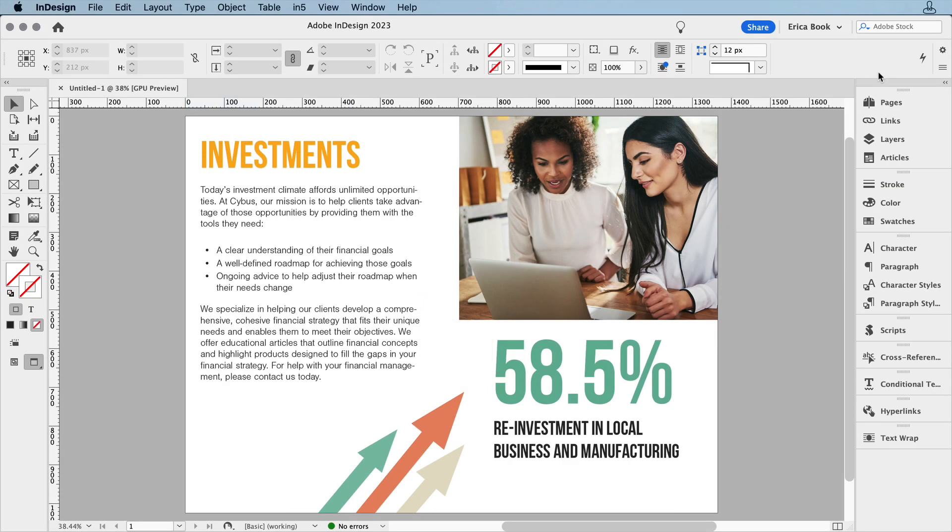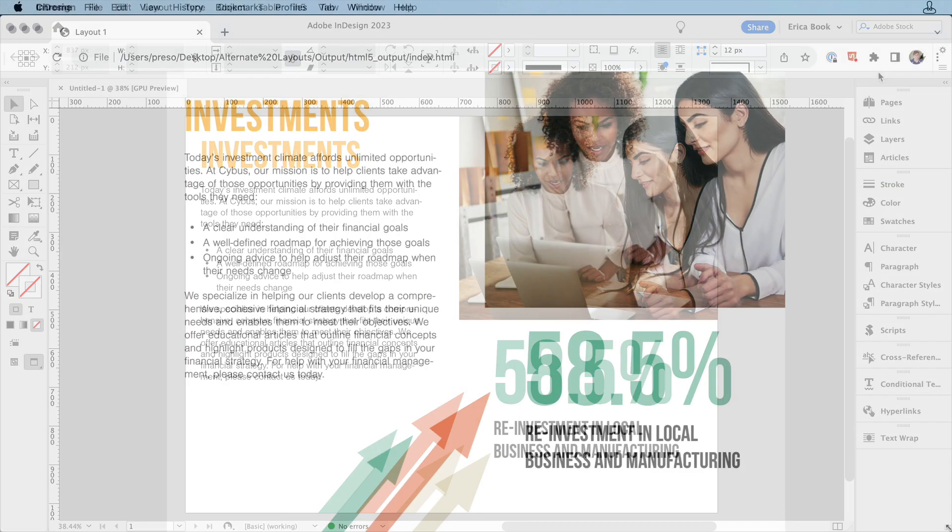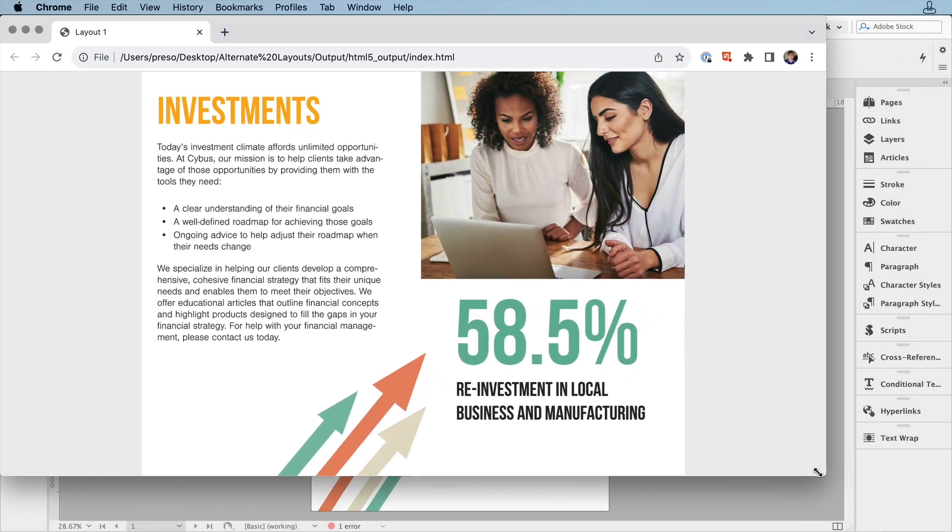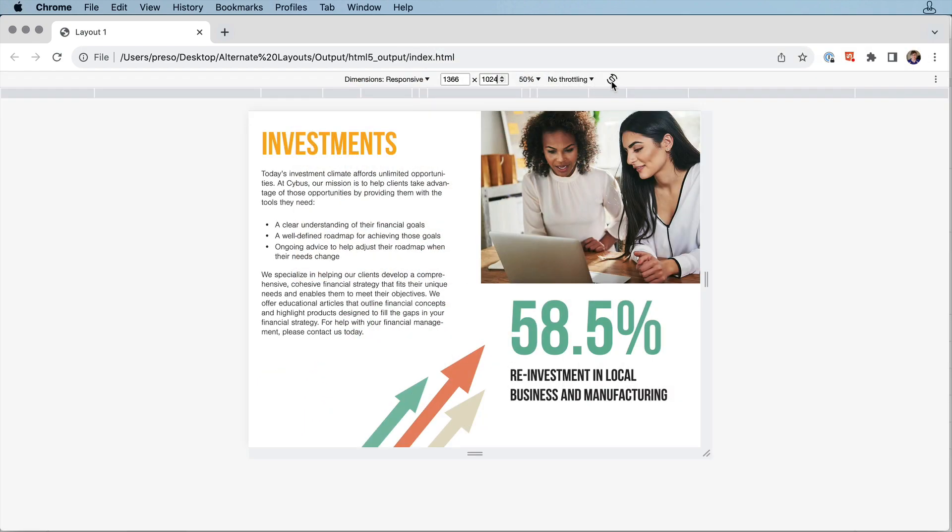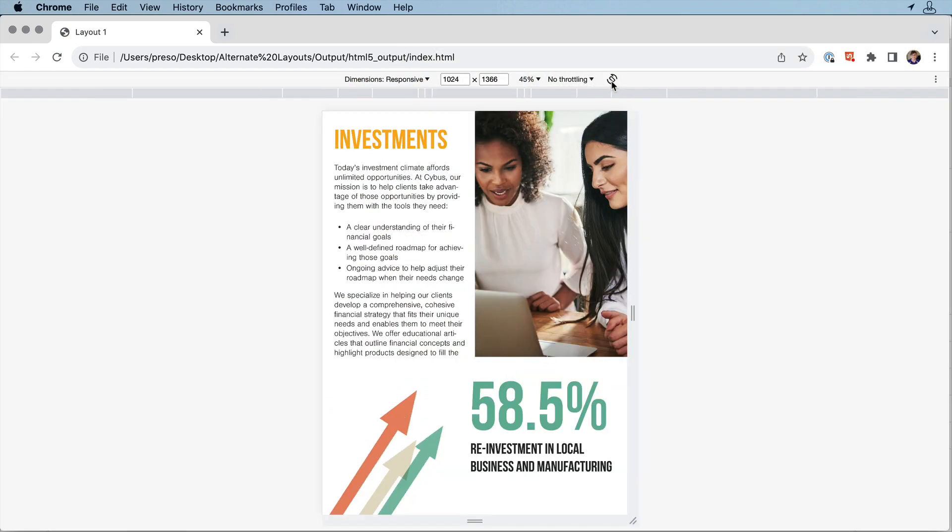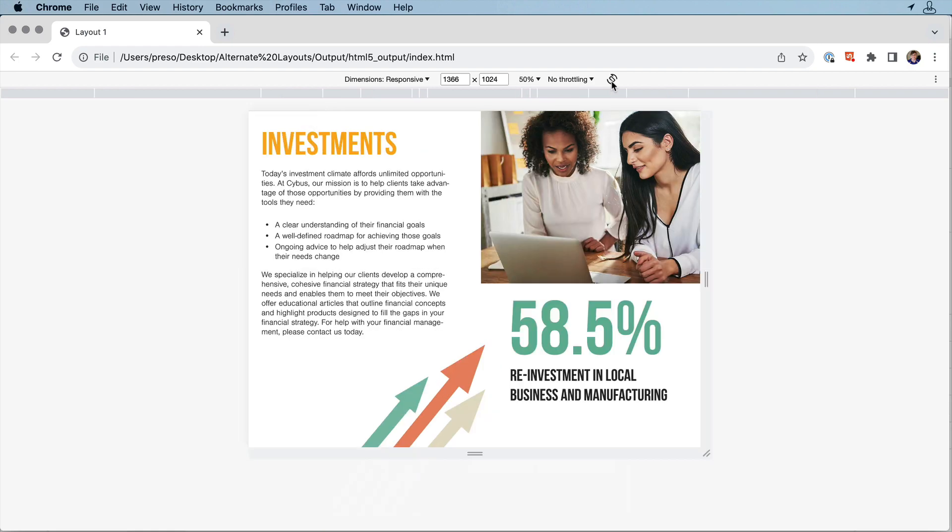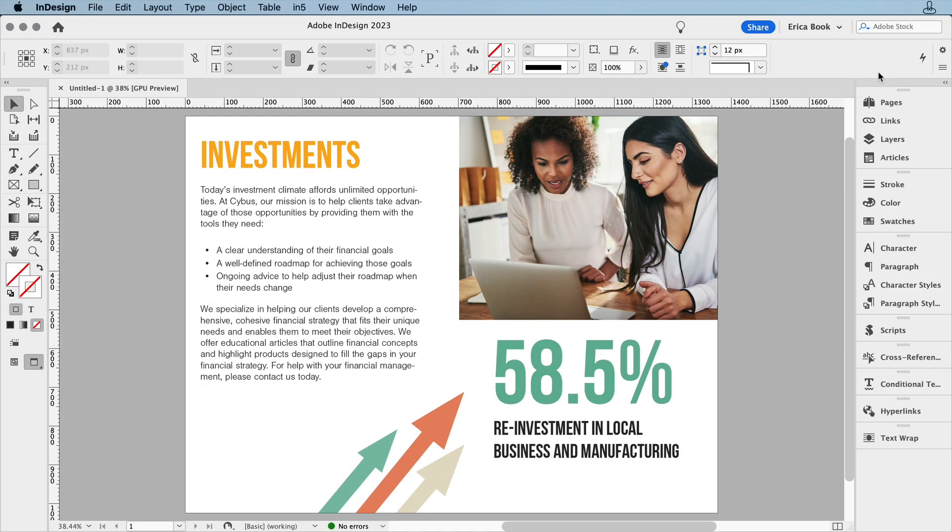Whether you're creating a layout that will be viewed in one orientation at different sizes, or on a device that lets you switch between orientations, you can create these different layouts in the same documents using InDesign's Alternate Layouts feature.